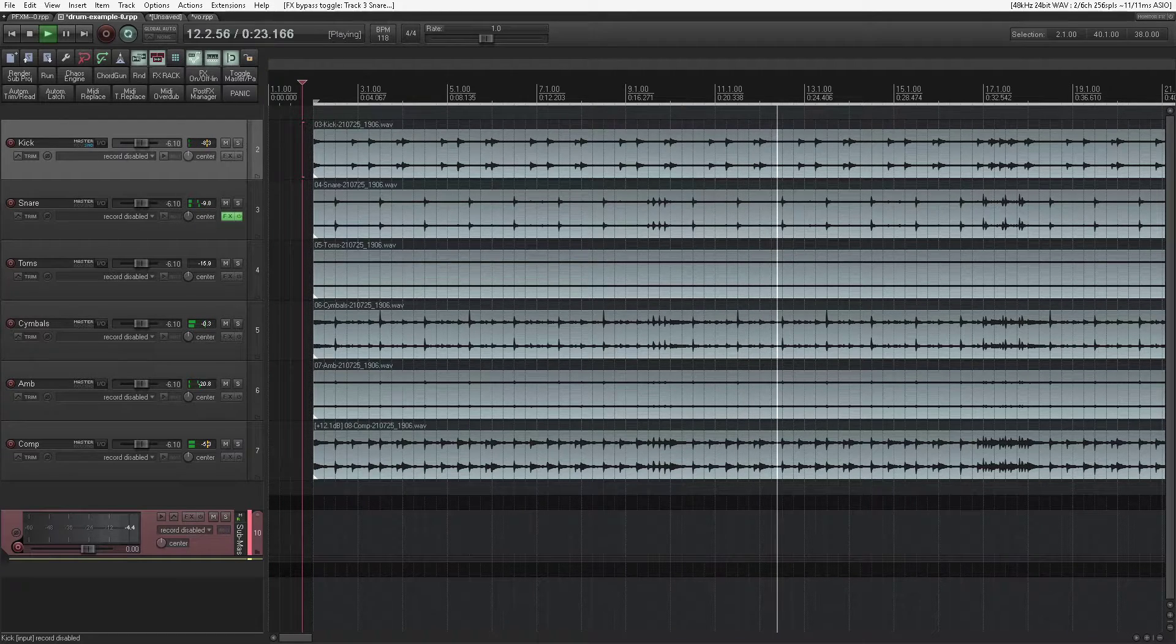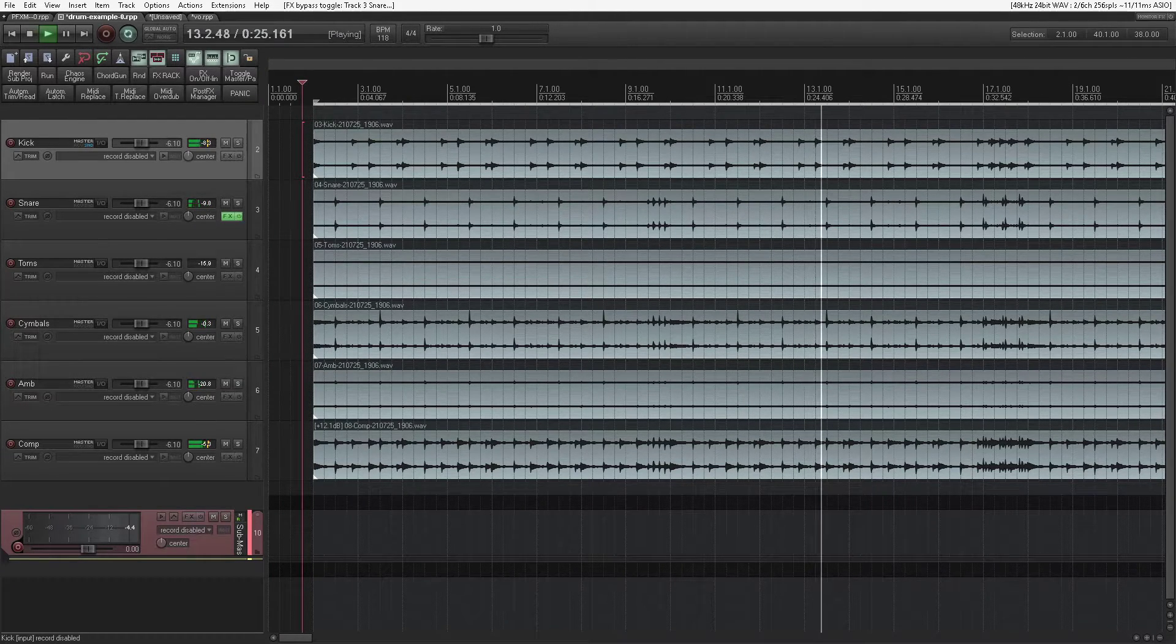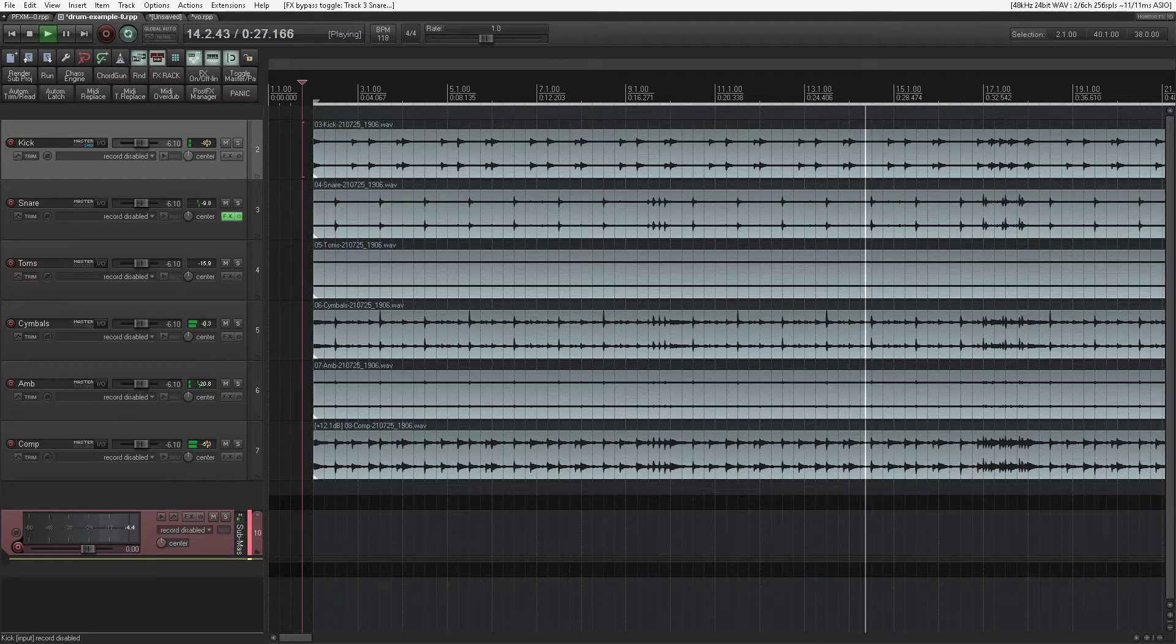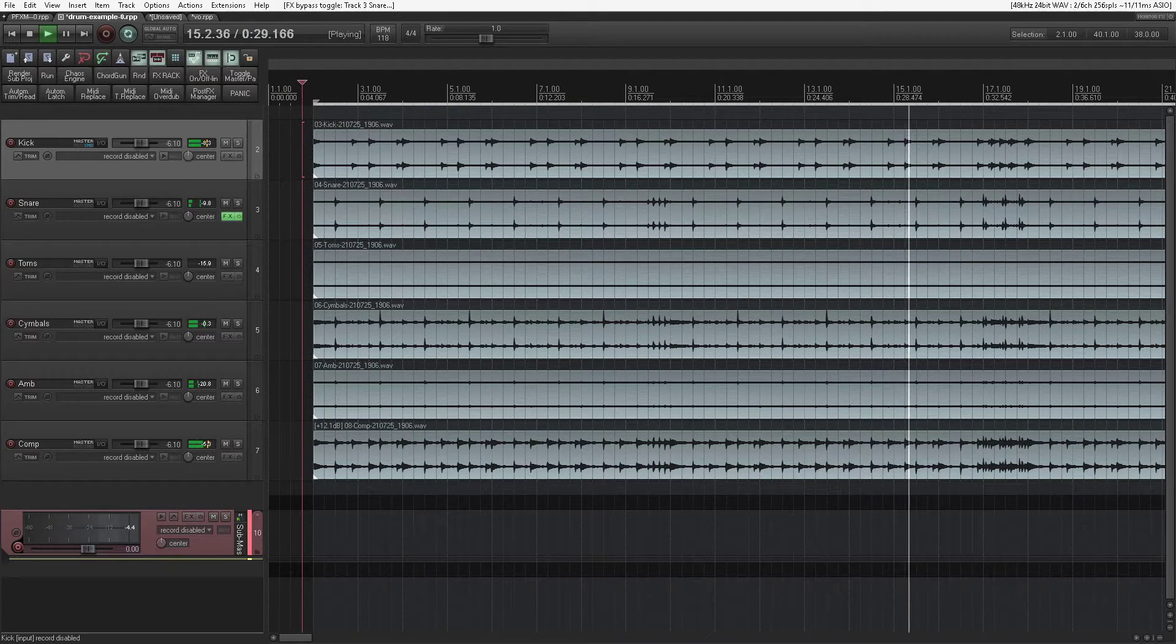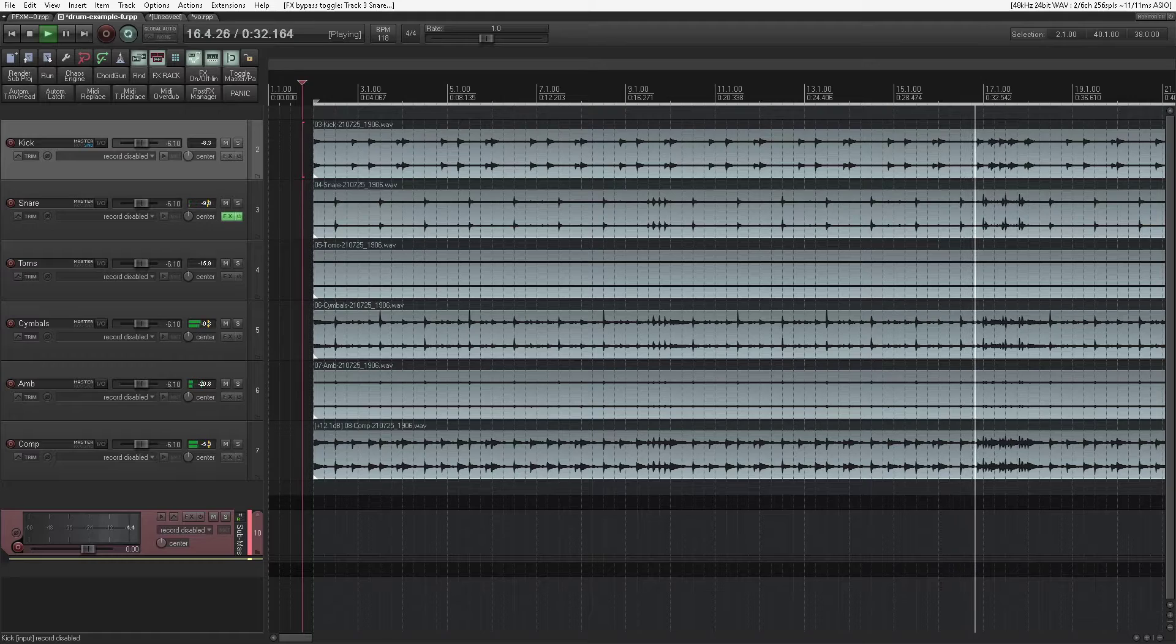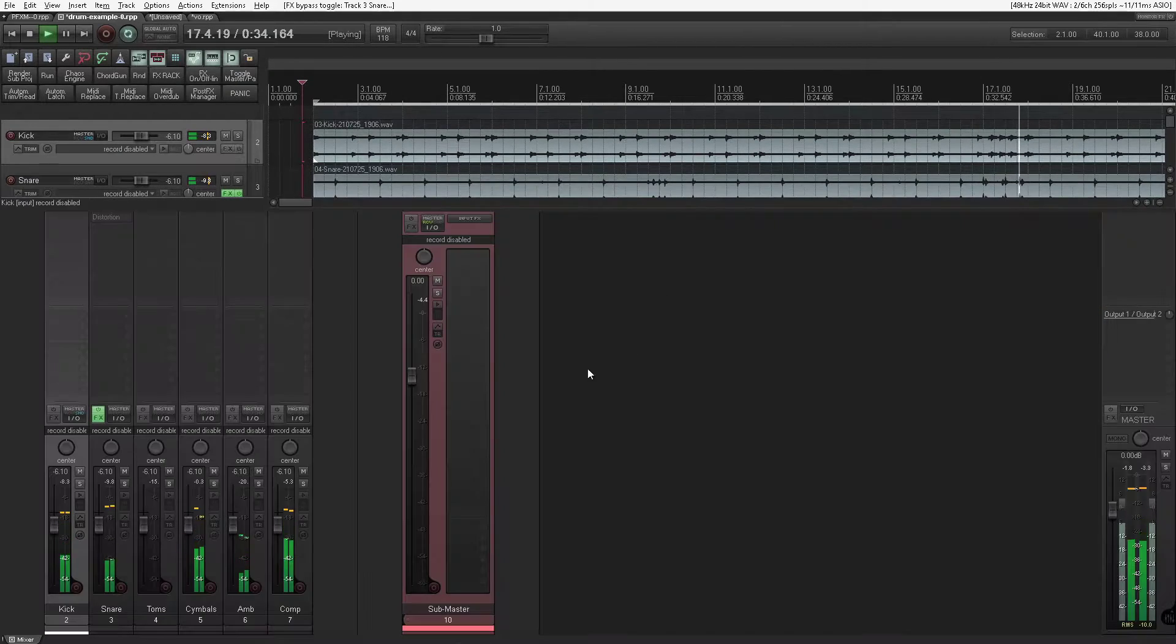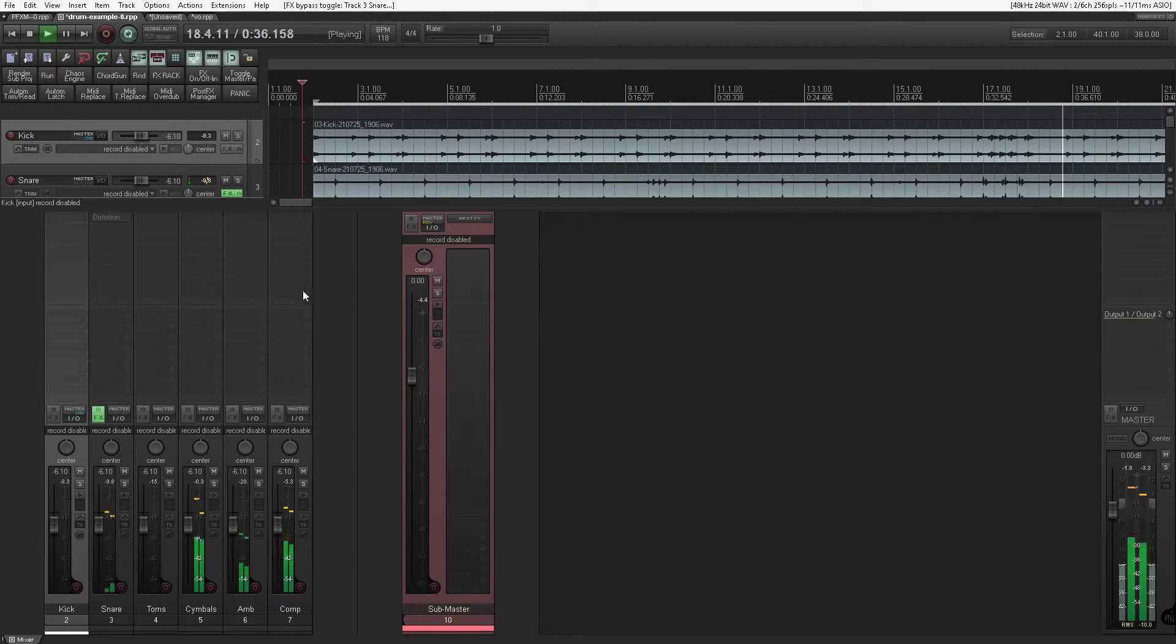This isn't a serious endeavor, it's more to demonstrate the fast application of the post effects manager when dealing with multiple tracks.